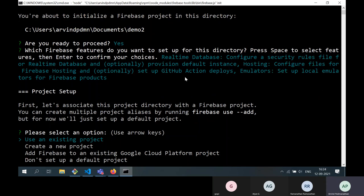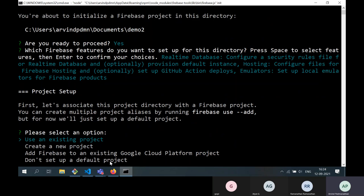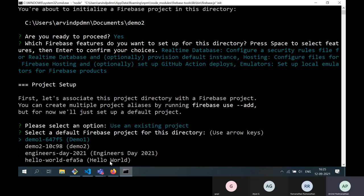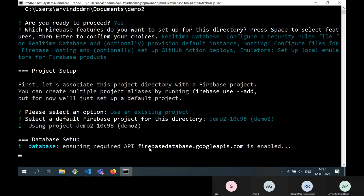It then asks how to set up your project: use an existing project, create a new project, or other options. Since we already created demo2 through the GUI, we select 'use an existing project.' Firebase lists all projects in your account — demo1, demo2, engineers day, hello world — and we select demo2. It proceeds to set up the project. When it says it hasn't initialized real-time database yet and asks to set it up, we say yes.